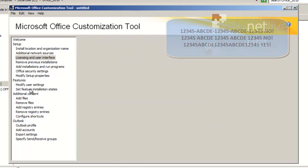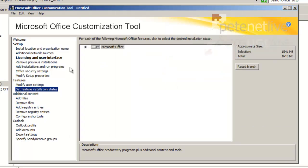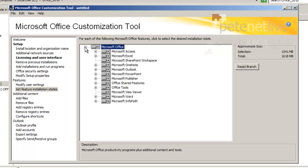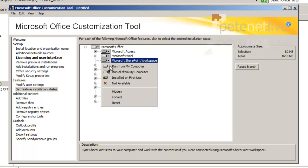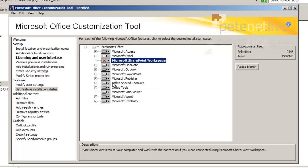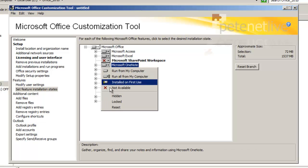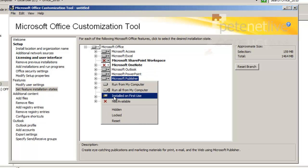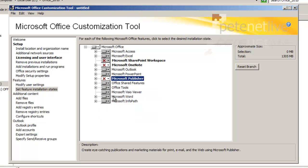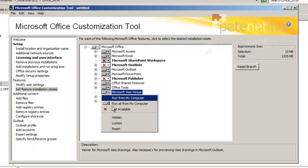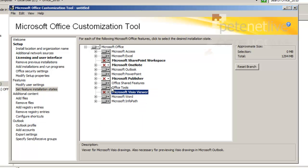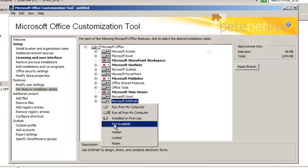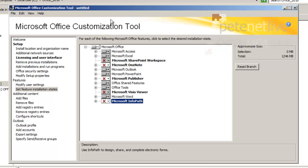OK, we need to decide what we're going to install. So set features and installation states. And I'm going to turn on and off the applications that I want. I want Access, I want Excel, I don't want SharePoint workspace so that won't be installed. I don't want OneNote. I do want Outlook, I want PowerPoint, I don't want Publisher. That's fine. I don't particularly want Visio Viewer, and I don't want InfoPath, so I'll turn that off as well.